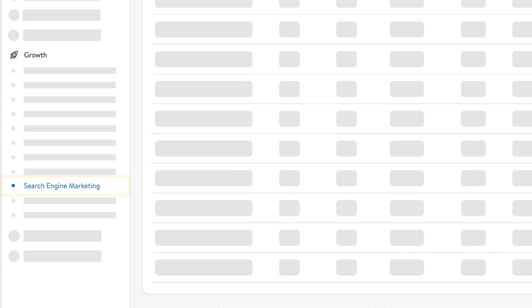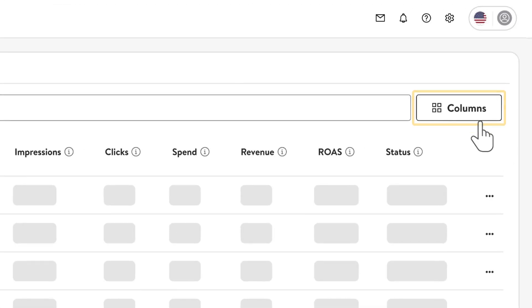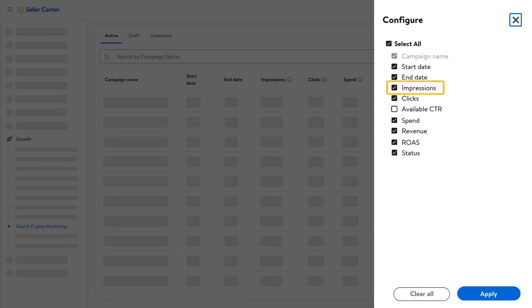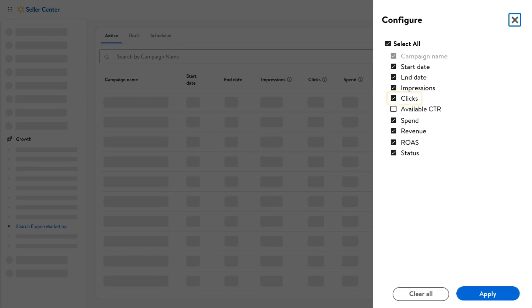You can use the SEM dashboard to track key metrics by clicking columns and choosing desired metrics like impressions, clicks, and return on ad spend.